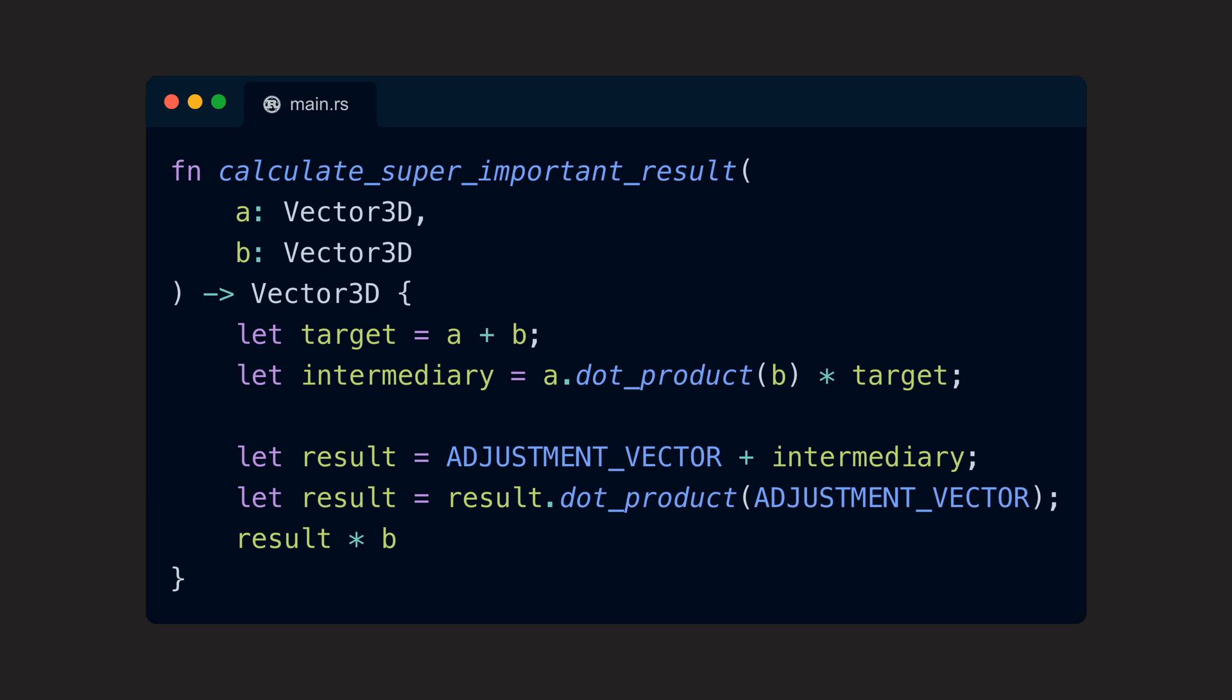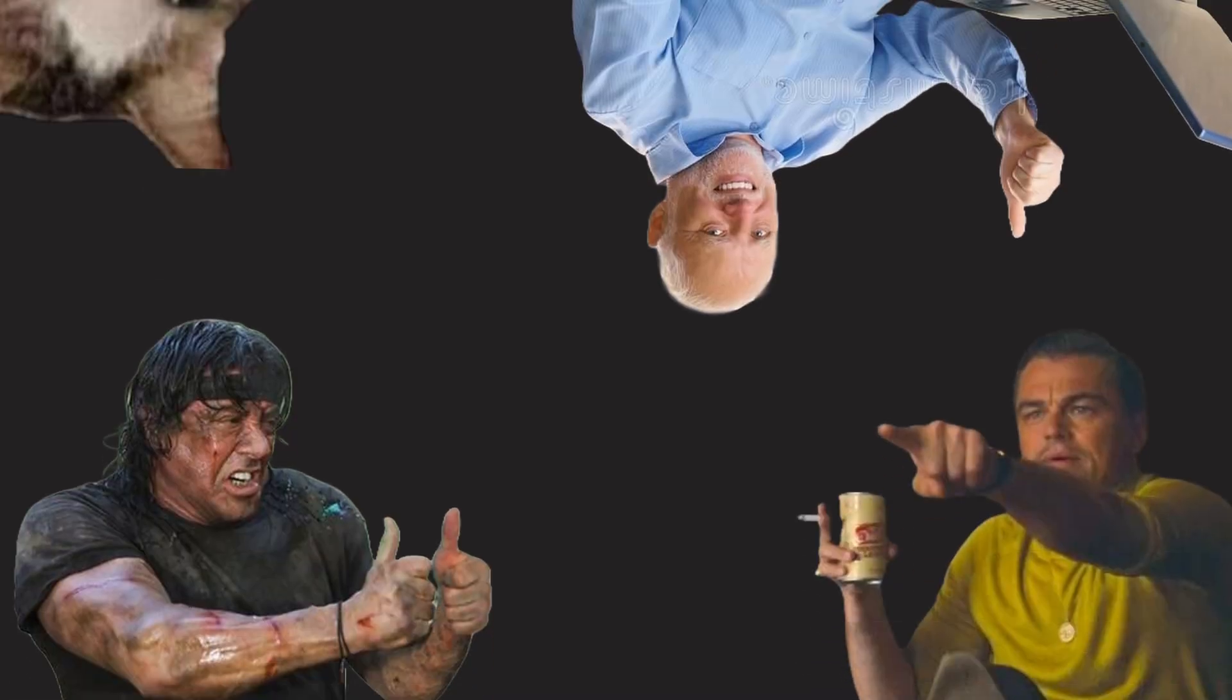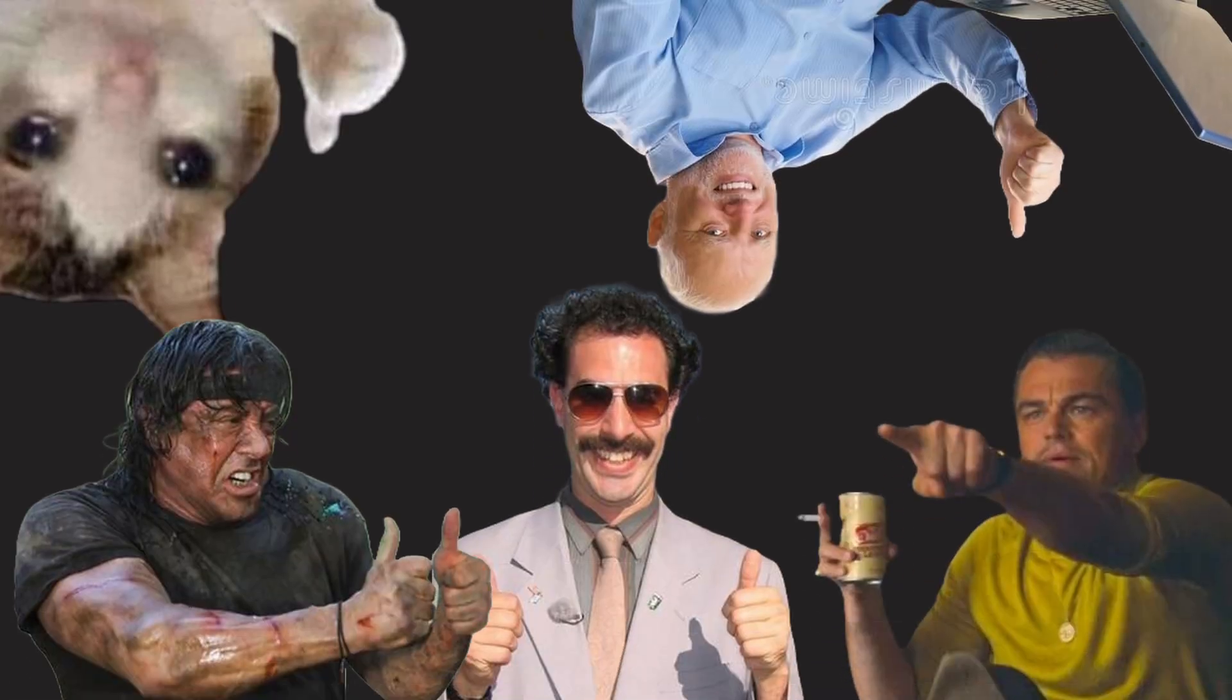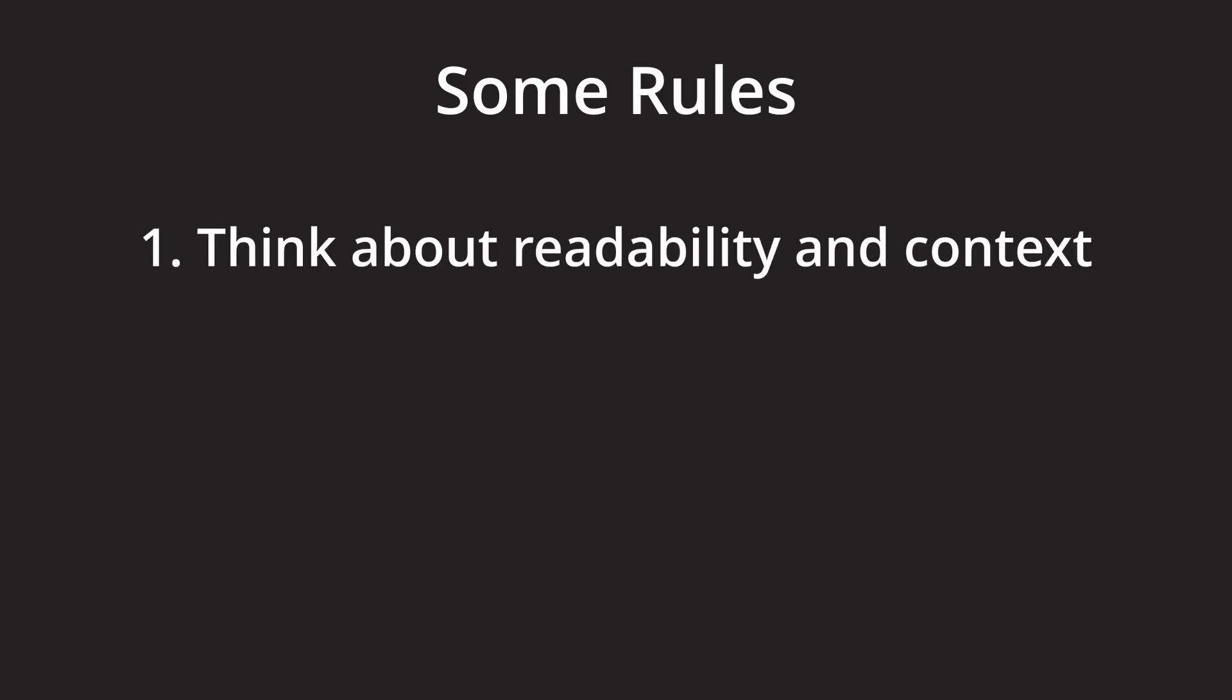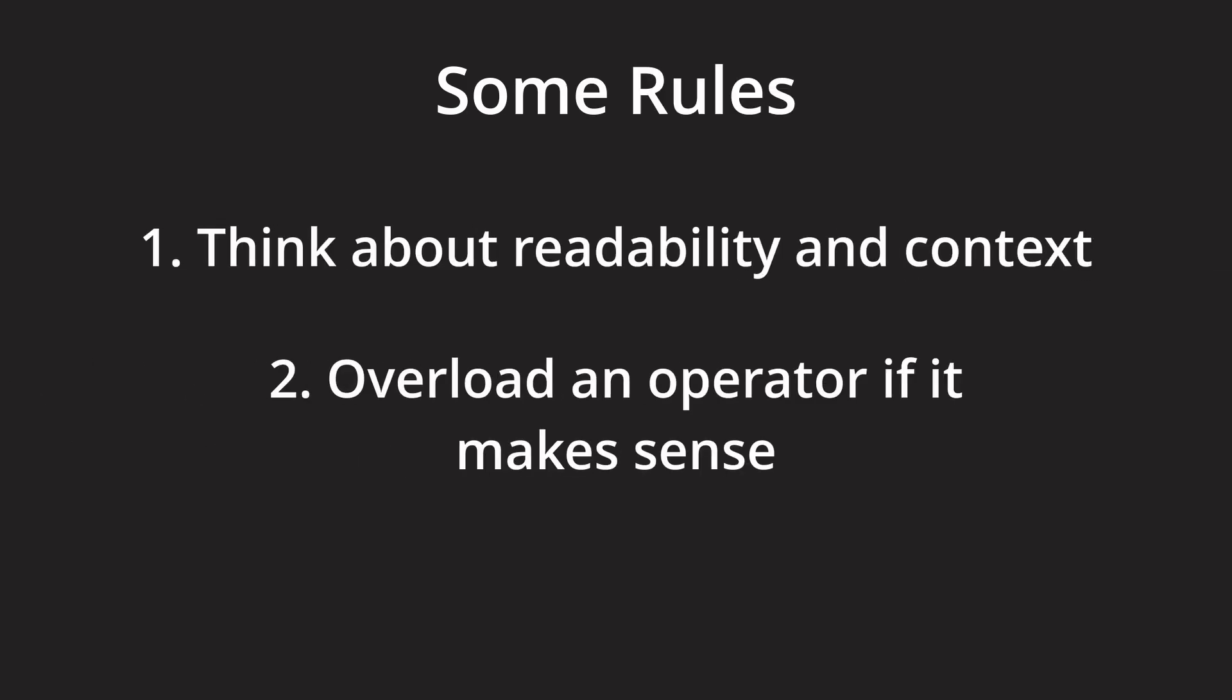On the other hand, if everyone we work with usually agrees on which one of multiple ambiguous operators should be associated with a specific operation, we can also just go ahead and implement one. In general, however, we should think about readability in context. Overloading operators for the sake of it will just create barely readable code and that should never be the goal.